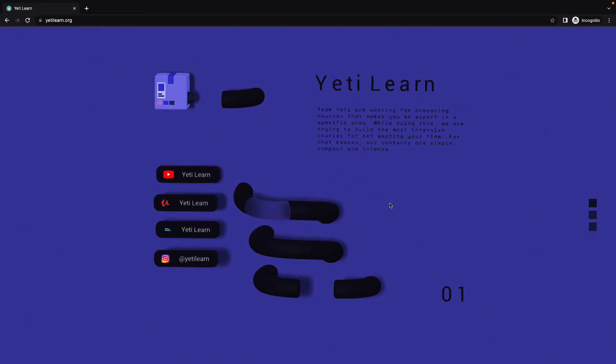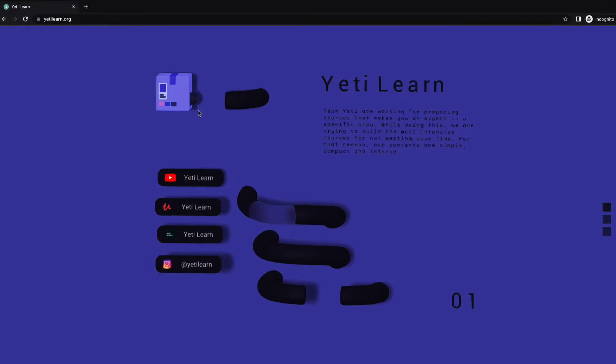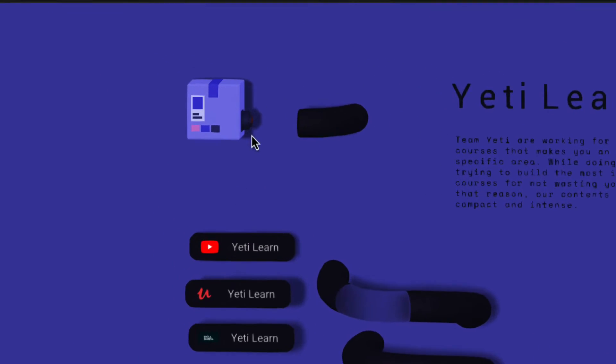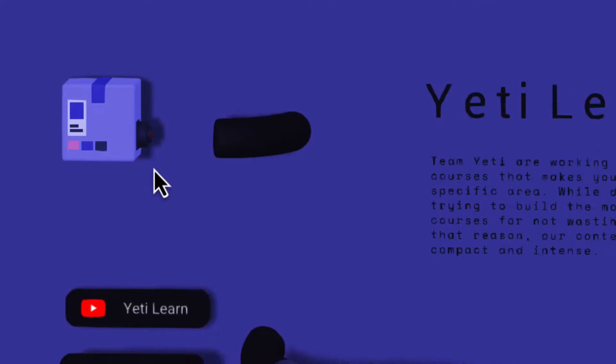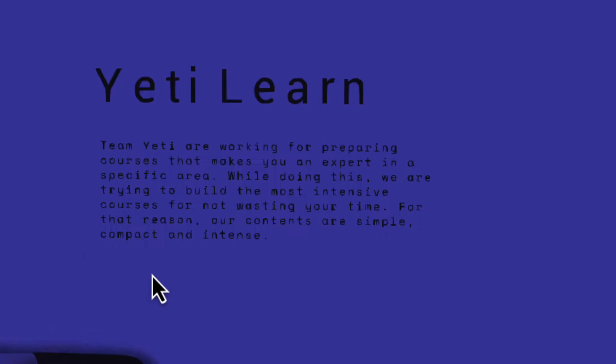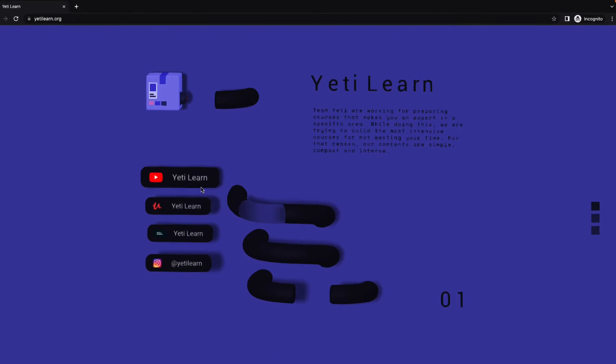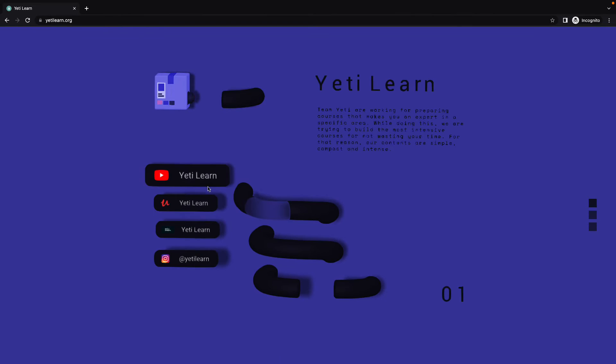Let's have a look at the page. We have a machine on top left of the screen that produces balls every 2 seconds. Just right of it, we have the title Yeti Learn because this is the landing page of Yeti Learn. And just underneath there is a description text.